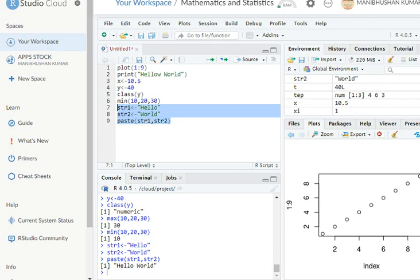Look here. Yeah, means both variables, both are the strings here, and both are combining here. Then it is making a single string, "hello world". So for loop and other loops, I try to discuss in the next video, I think.